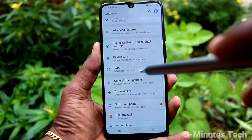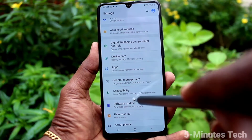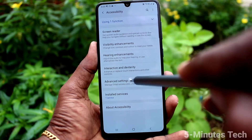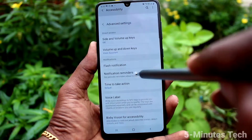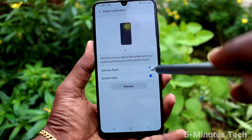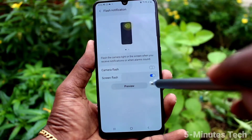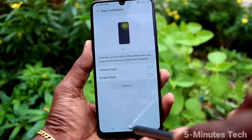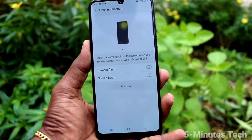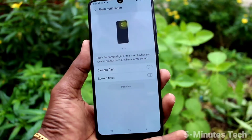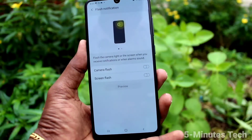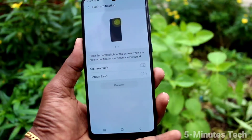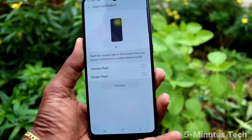Suppose you have the settings on and you want to turn off the settings, then go to the same settings and click on Advanced Settings, and turn off these two buttons — camera flash and screen flash. Now, if you receive any call, you will not get those flashlight notifications.